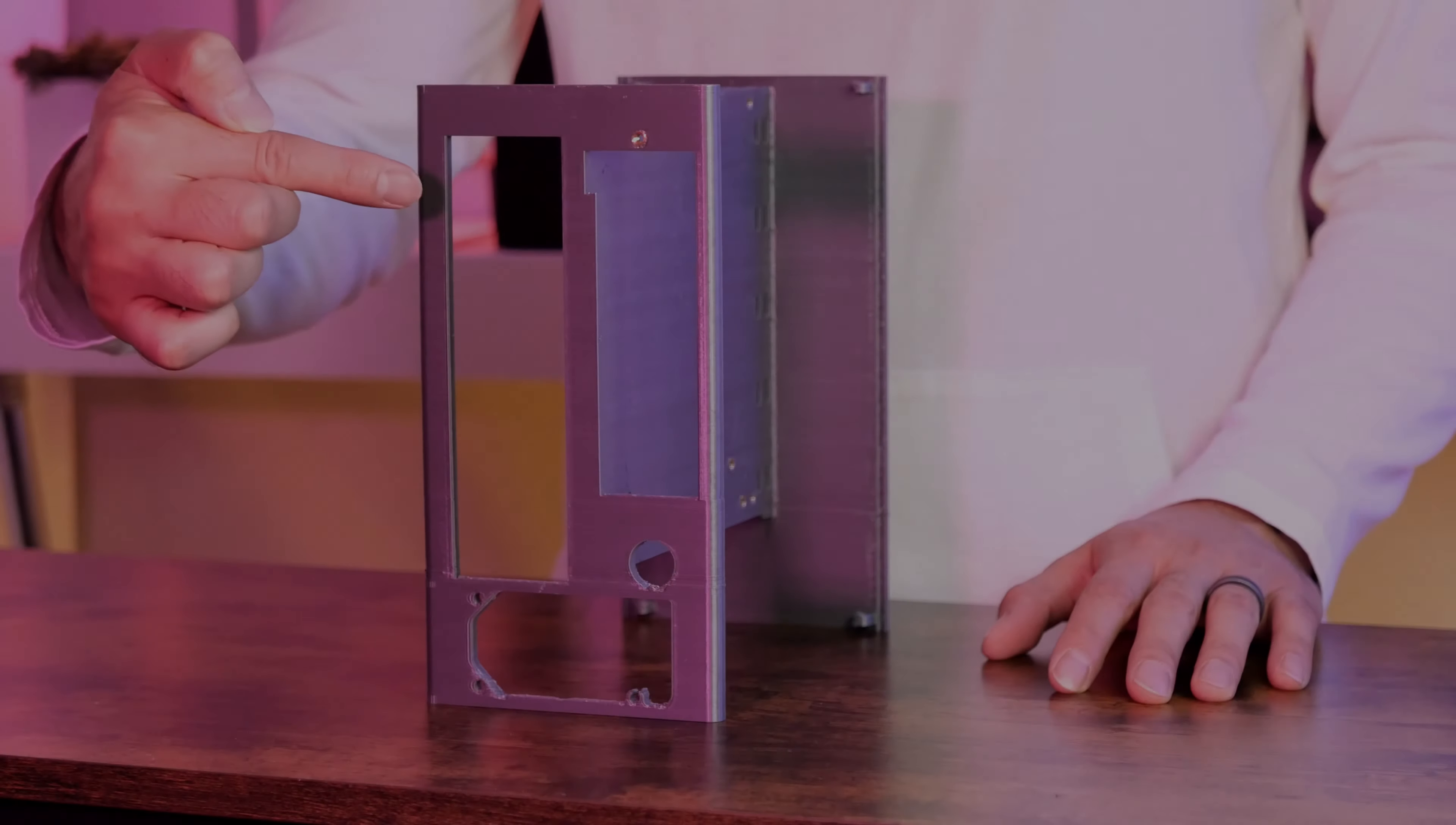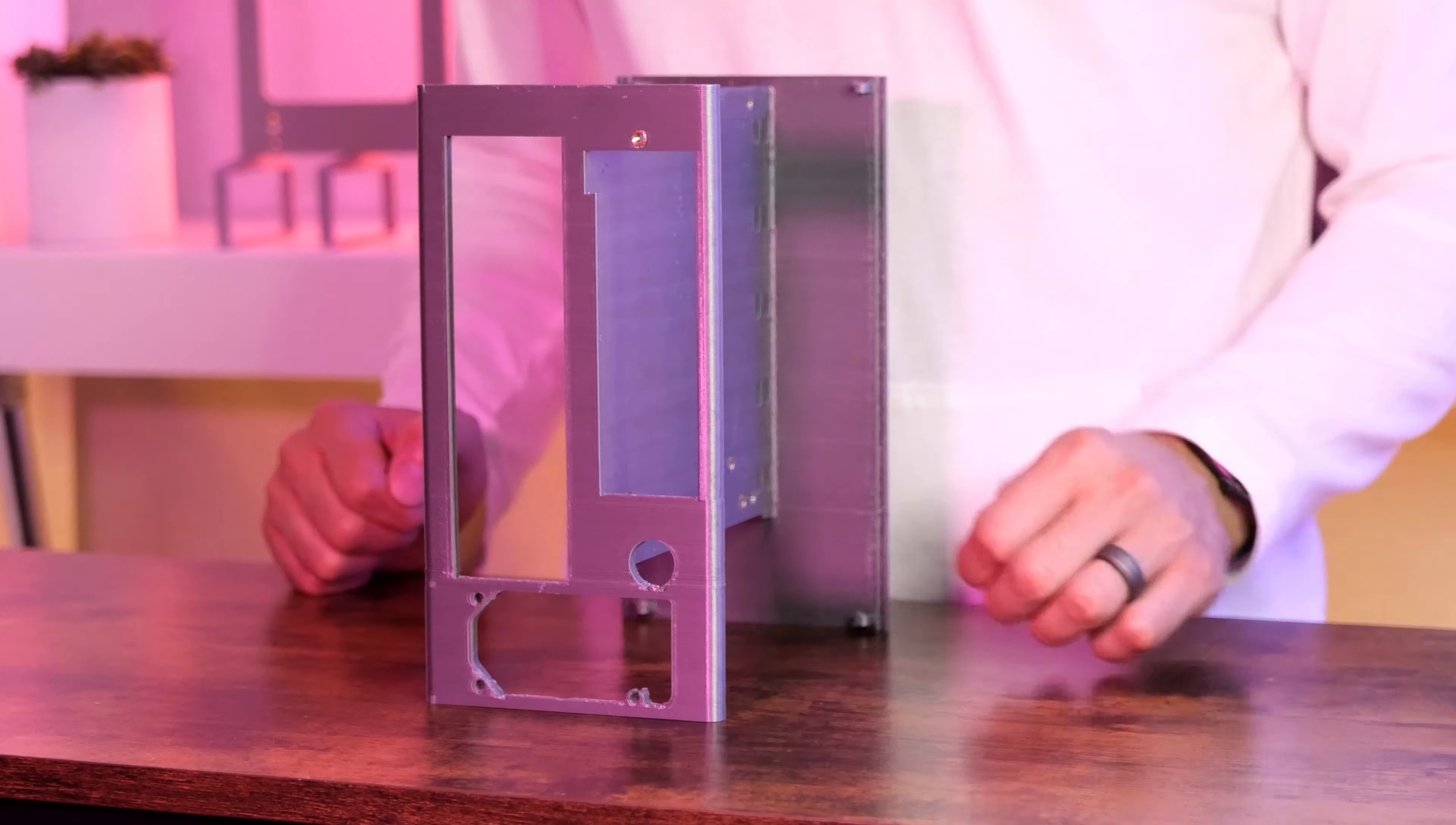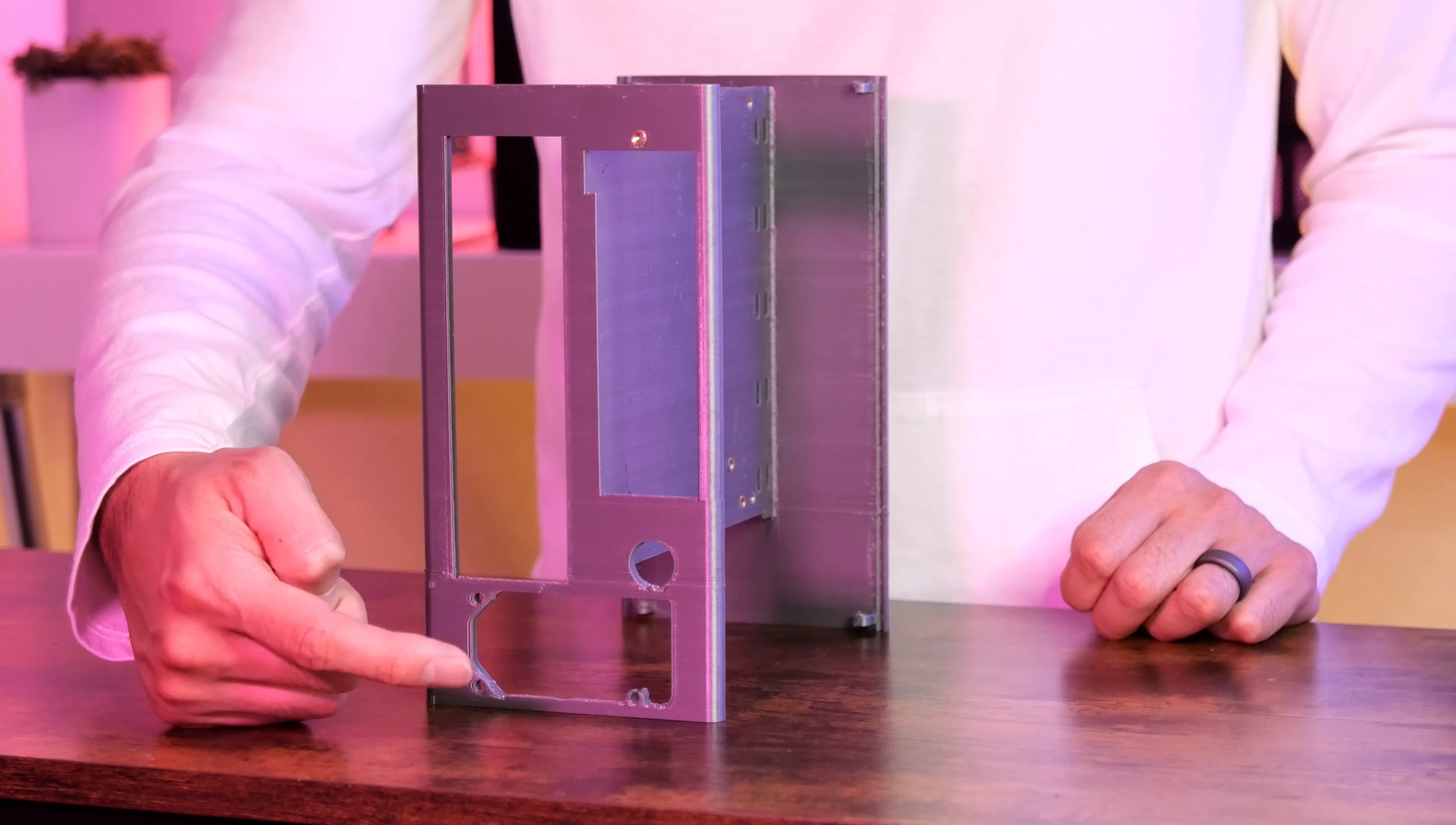This side of the case will house the motherboard. On the other end is where the GPU will be, with its tab facing up. This holds for the power switch. Down below is where the PSU will be, it can only be installed in one direction.